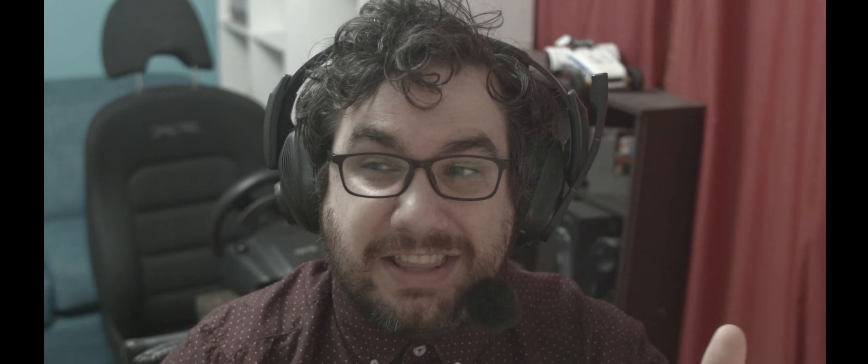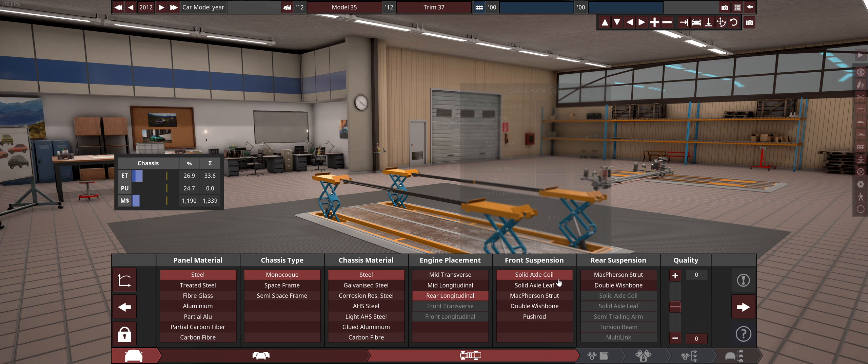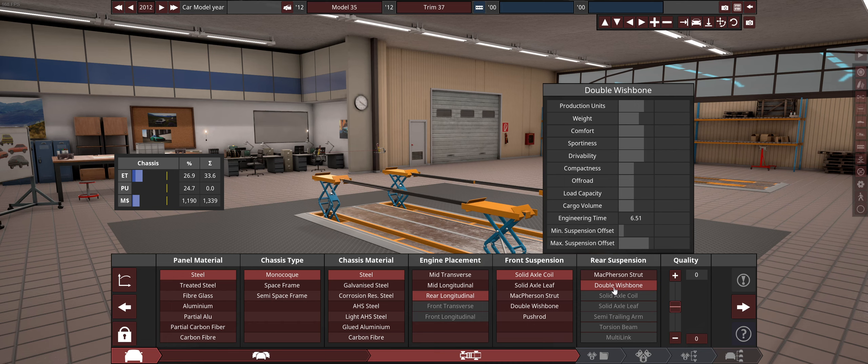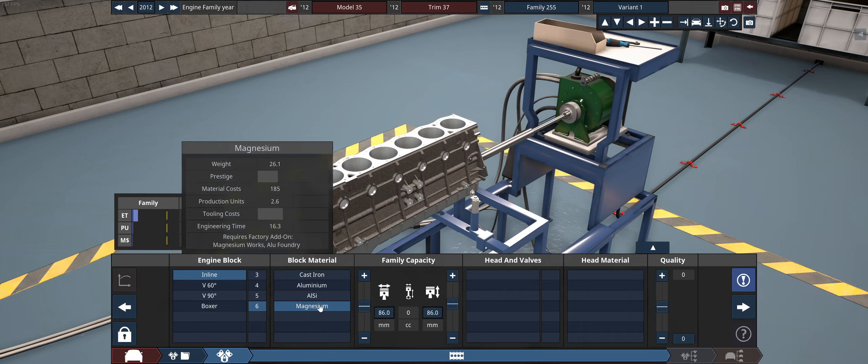Airbag work in BeamNG is really poorly documented and I don't want to deal with that. Instead we'll go solid axle coil — wait, we need independent rear suspension — so let's go double wishbone front and rear. Then we're going to make the most diesel-sounding six-cylinder we can: super chunky, eight liters, revving really low.